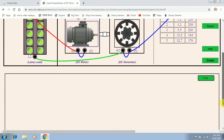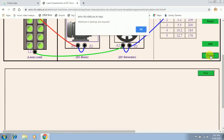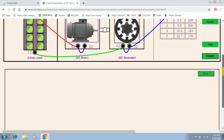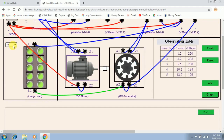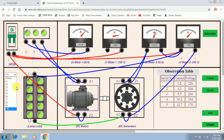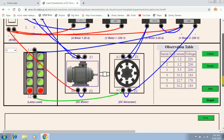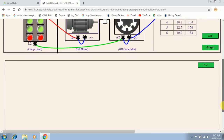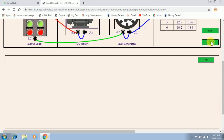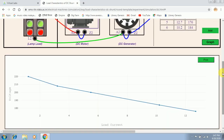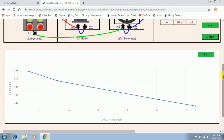Click on the graph button. It says a minimum of six readings are required, so let's take one more reading — let it be eight bulbs. Now we have six readings and I am going to plot the load characteristics by clicking on the graph button. The simulation tool itself will plot the characteristics for you.